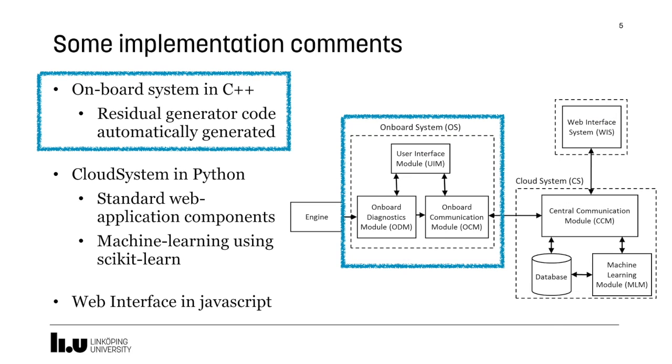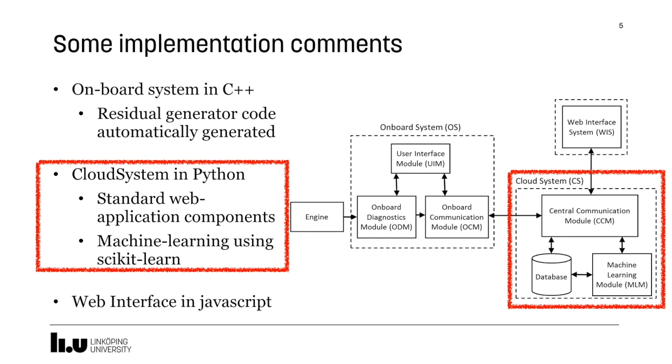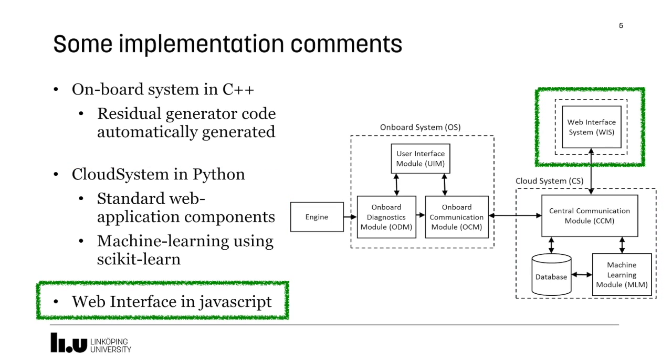The onboard system is implemented in C++, and the core functions of the model-based diagnosis system is automatically generated using methods from structural analysis. The cloud system is implemented in Python using standard web application components, and for the machine learning, we use scikit-learn. Finally, the web interface is implemented in standard JavaScript.